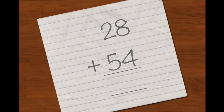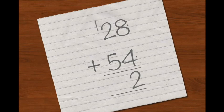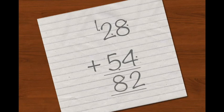To solve this problem we need to add our ones first. I know that eight plus four equals twelve, so I put a two down here and a one at the top. Now we need to add our tens. I put the one at the top here, so that plus two equals three, plus five equals eight, so I place an eight down the bottom. That gives us our answer, 82.